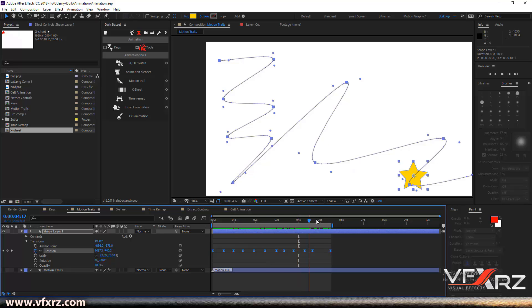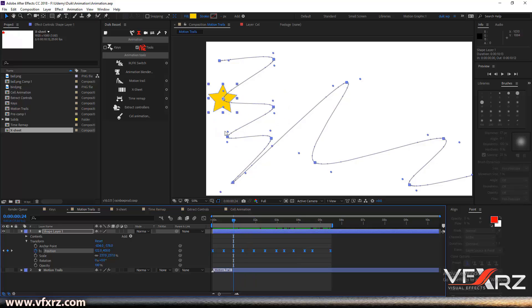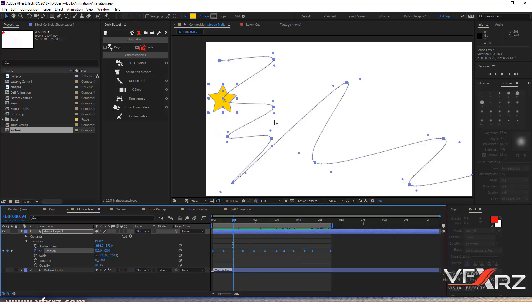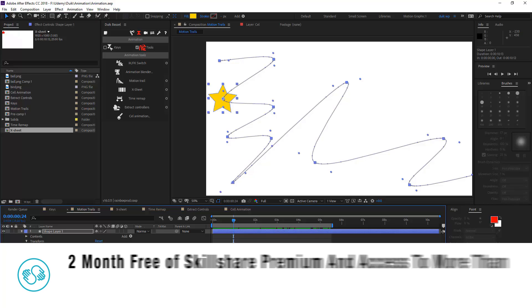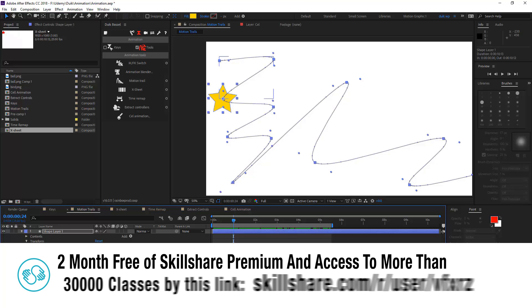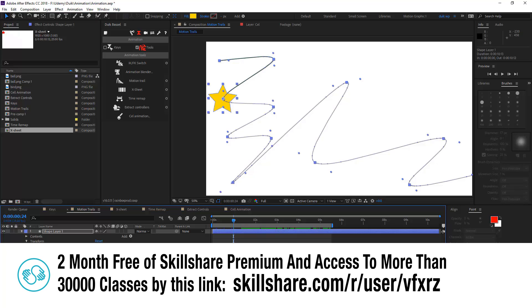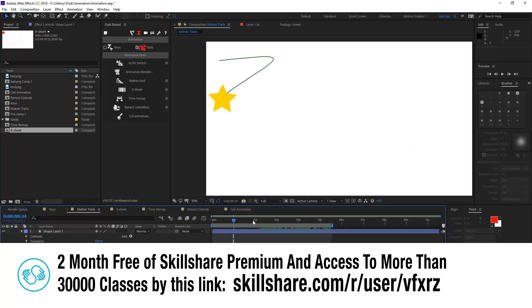If you want to create a line from this line path, you should use motion trail. For example, when I play that...